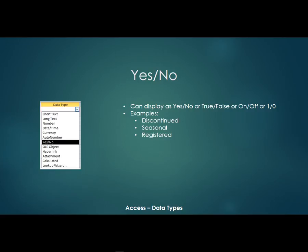So an example, discontinued. Is that product discontinued or not? Yes or no. Seasonal. Is that product seasonal? Yes or no. Or registered. Is that person registered yes or no? So those do have a purpose and I use the yes, no fields quite a bit.